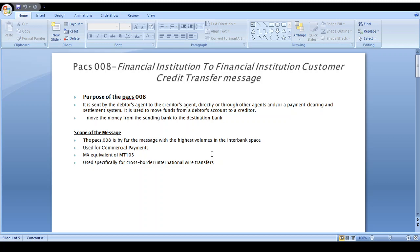Most banks use pacs.008 for high-value transfers. As you know, with the MT202 message, originating customer details were not maintained properly. Because of this, the September 2001 attack happened. For that reason, most banks prefer MT103, and MT202 cover payment was introduced. The MX equivalent of MT103 and MT202 cover payment is the pacs.008 message.